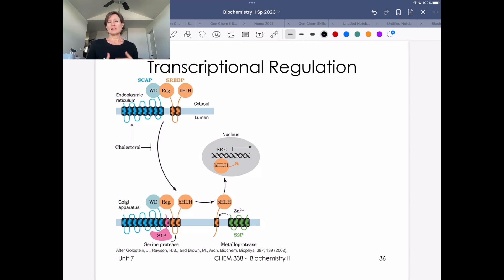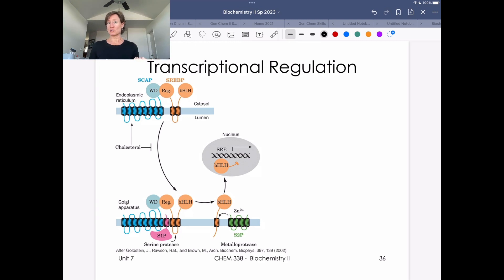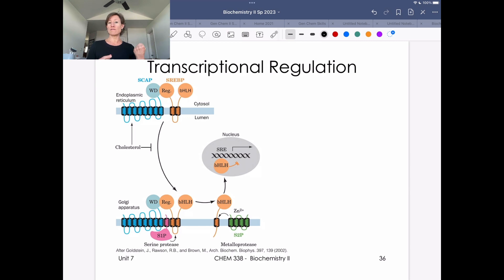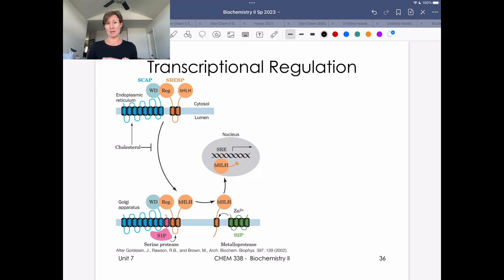Wrapping up a few videos on cholesterol, we've talked about how we get cholesterol in from your bloodstream through receptor-mediated endocytosis. We've talked about diseases that relate to whether or not you're able to effectively uptake or offload cholesterol. This last video discusses how cholesterol has a feedback mechanism to either activate or inhibit our endogenous production of cholesterol.